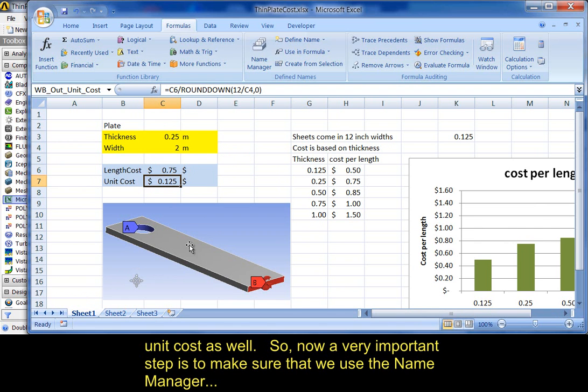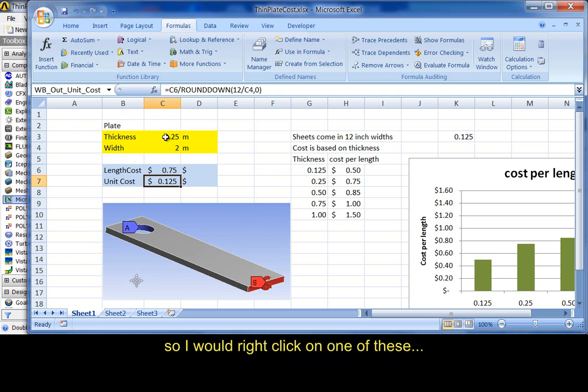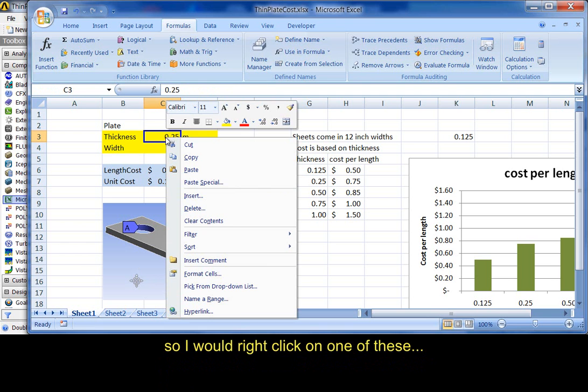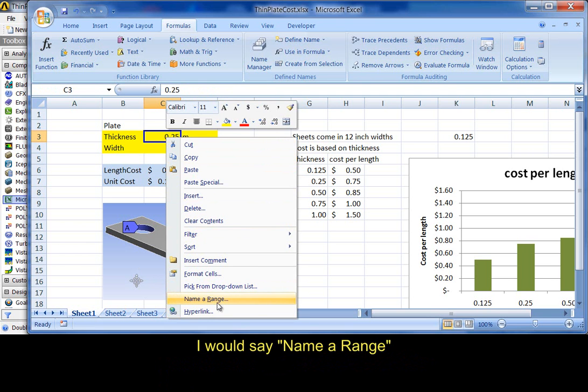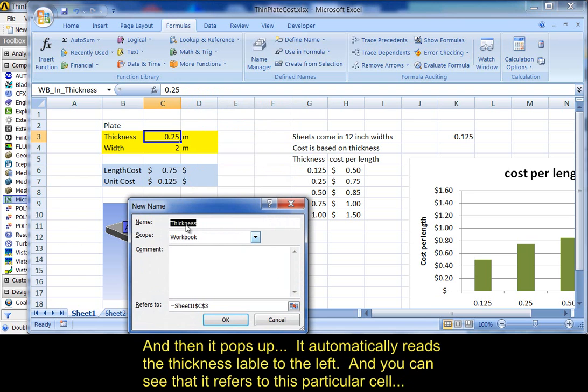So, now, a very important step is to make sure that we use the name manager. So, I would right-click on one of these. I would say name a range. And, then it pops up. It automatically reads to the left and sees that it's a thickness. You can see here it refers to this particular cell. You would say OK. And, away it goes.